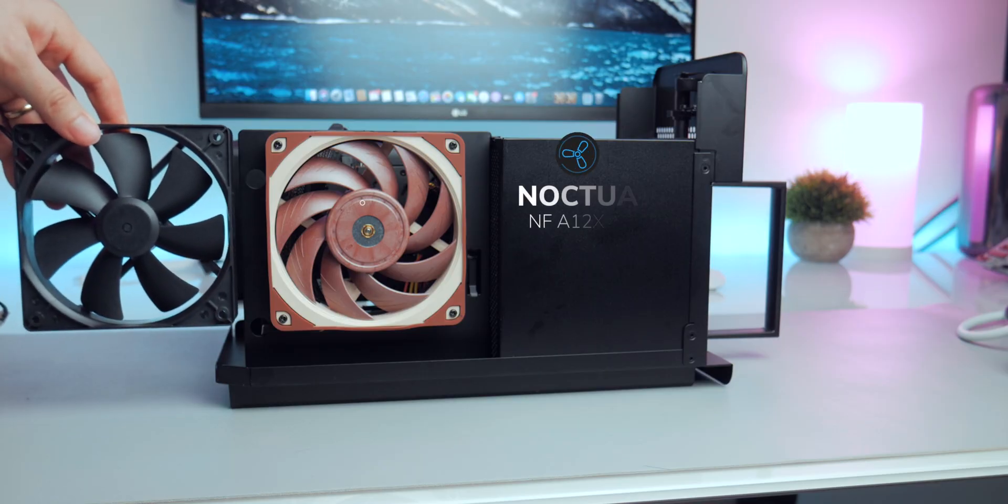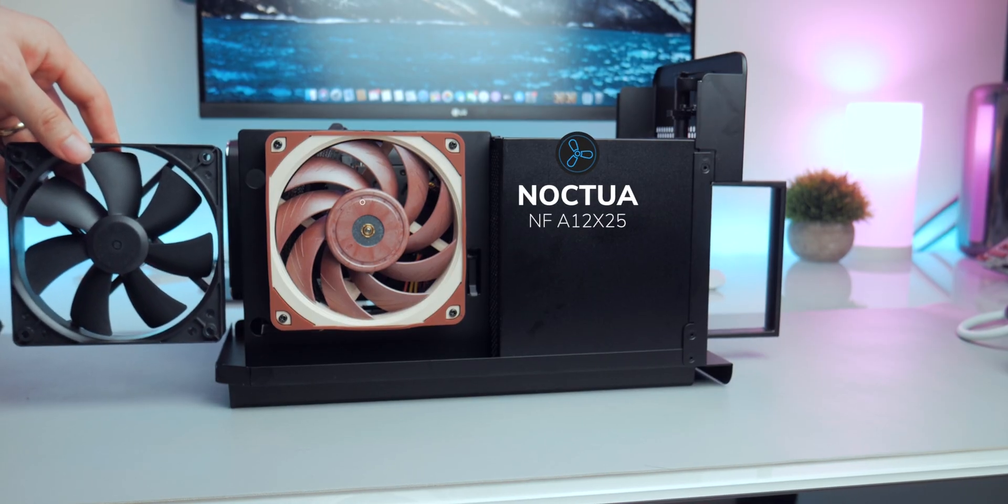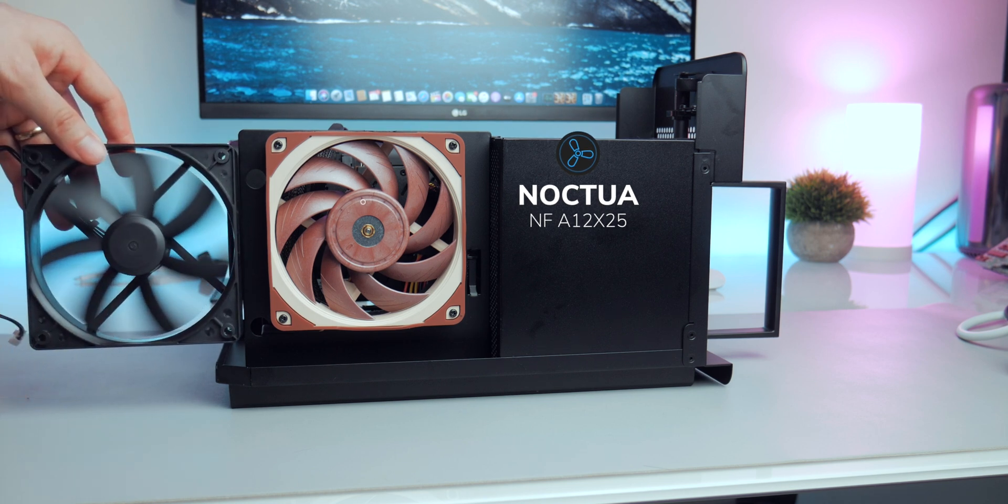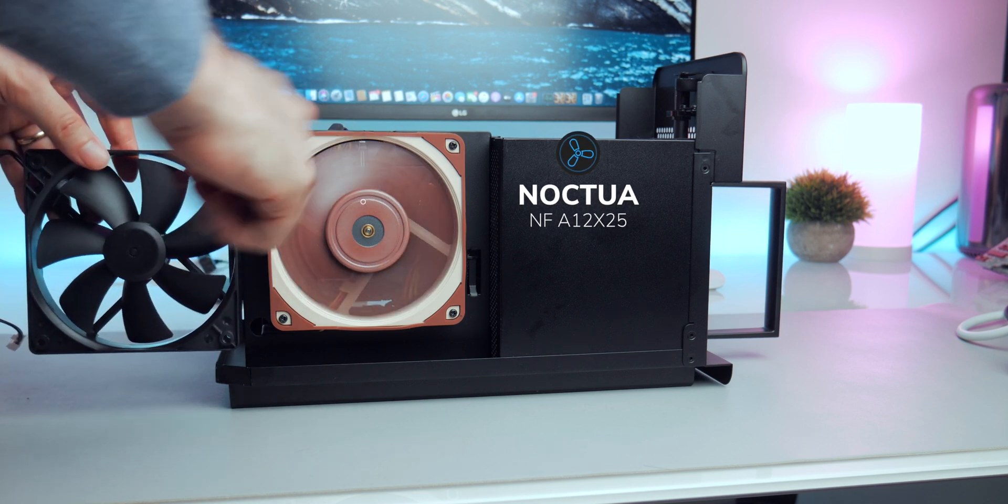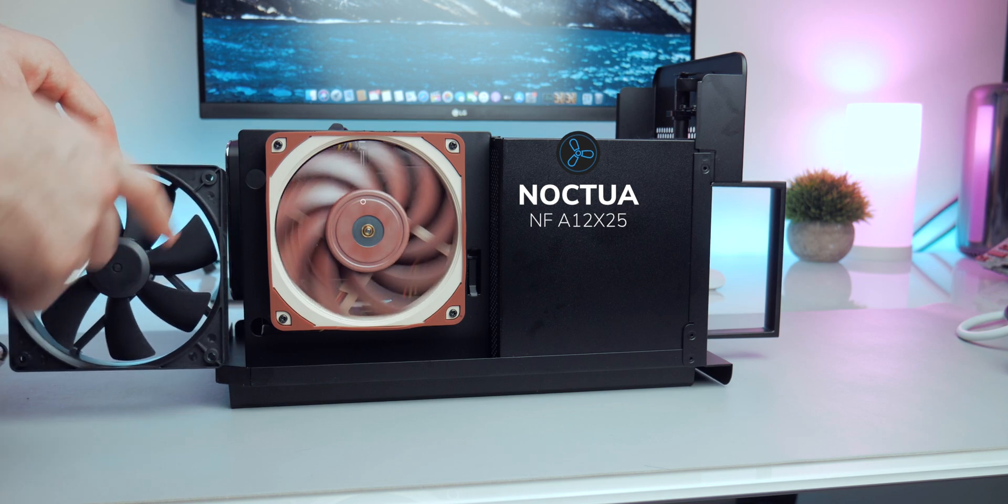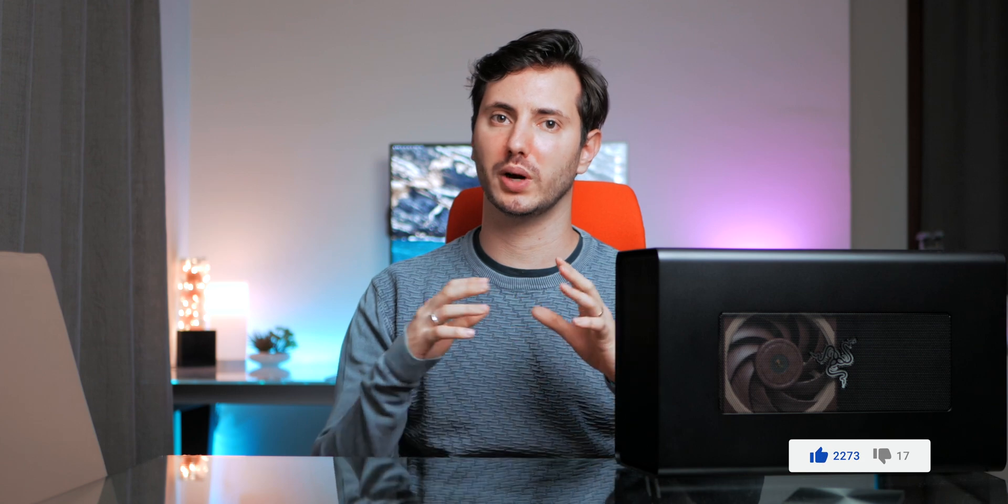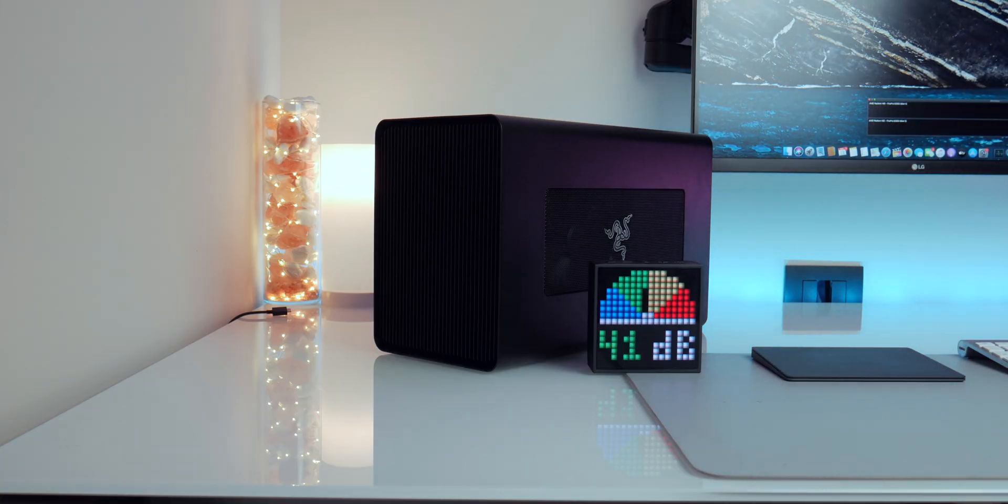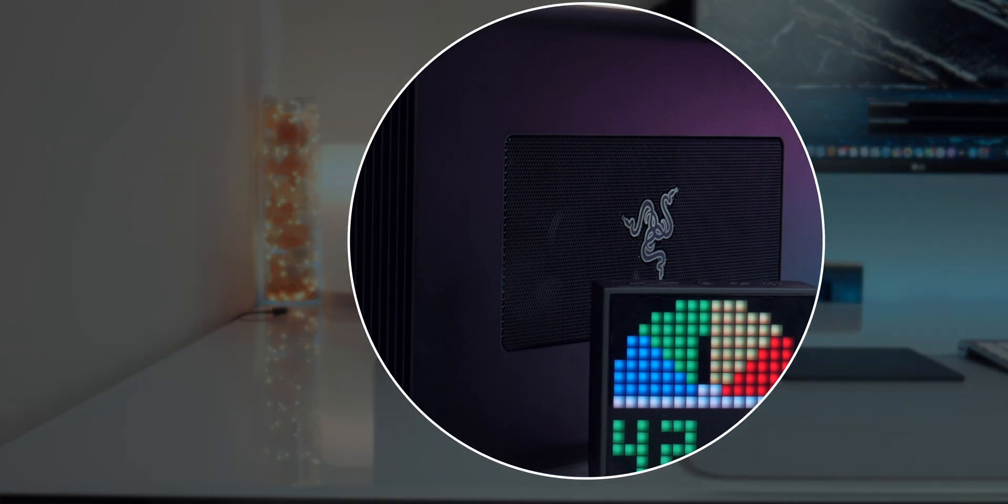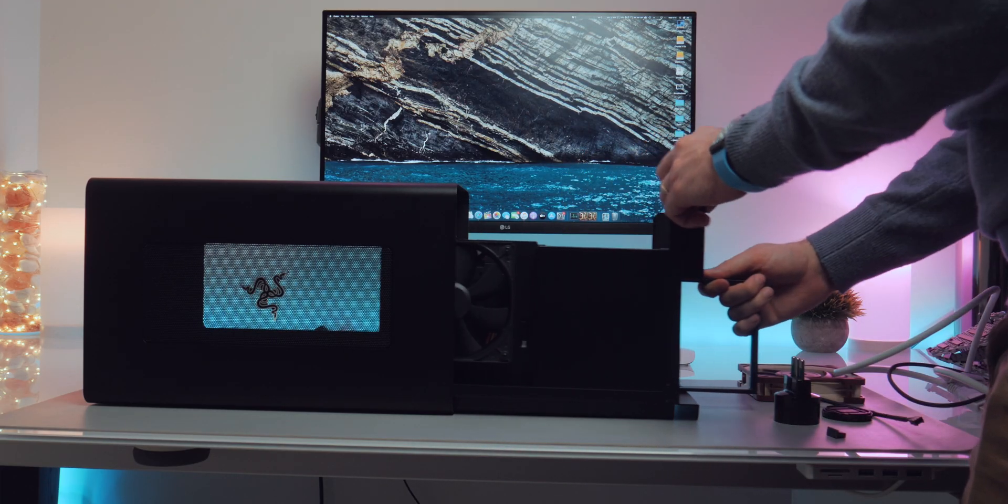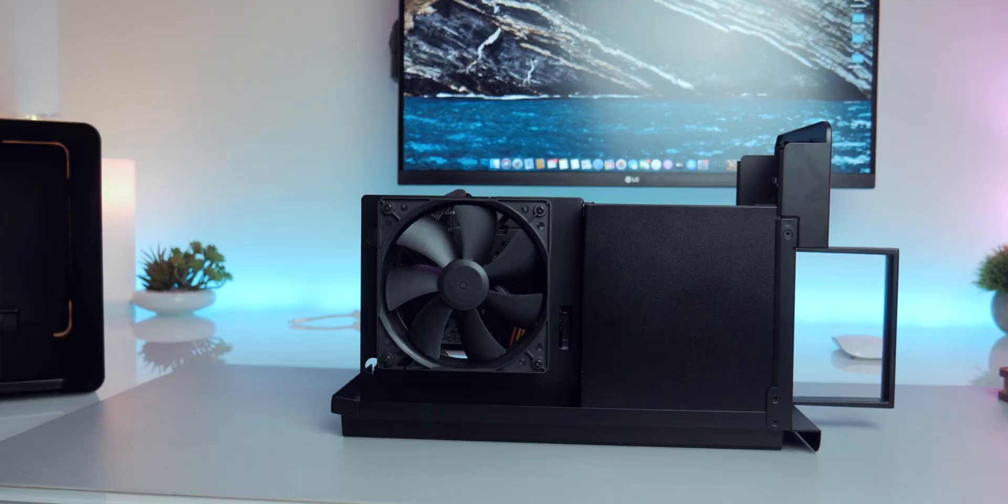As I said it's a 120mm intake fan and we'll be upgrading with the Noctua NF-S12B-25 12V ultra silent which should drastically reduce the noise. The upgrade is very simple but we won't be changing the way it works. Meaning that as soon as you plug in the USB-C cable on your Mac the fan will still start to work at full speed because the PSU needs to cool down. But it will be much more silent than before.